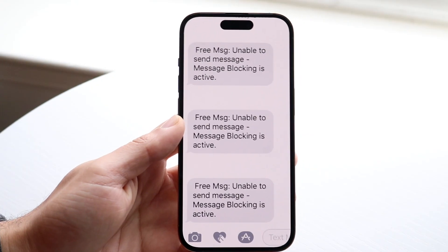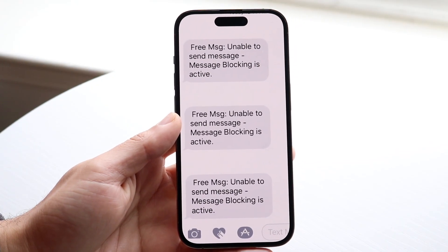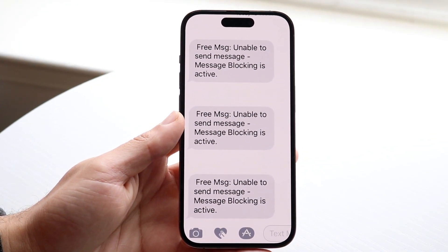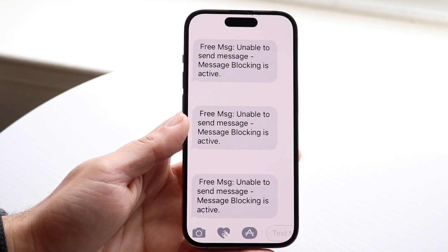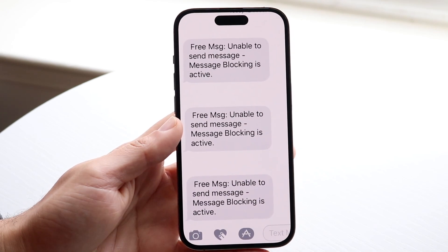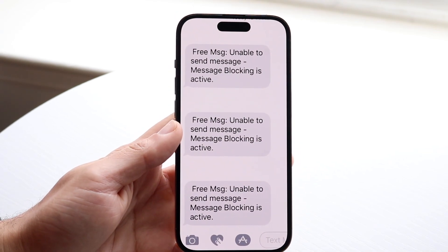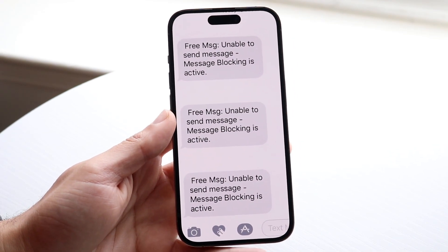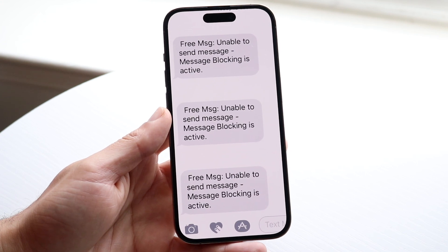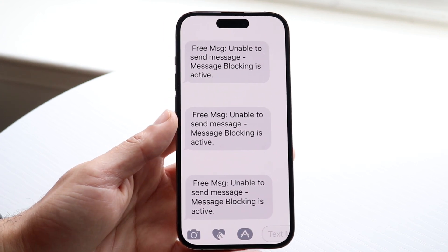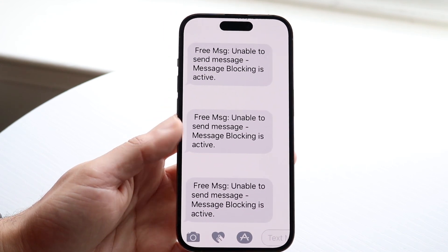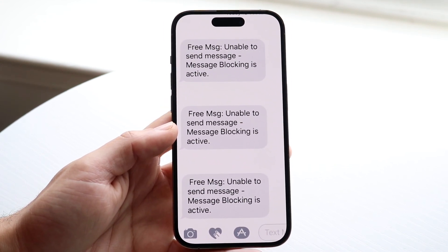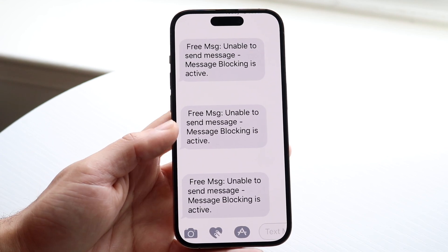You might be in a weird situation where you're getting 'message blocking active' texts coming onto your iPhone and you're trying to figure out how to stop these from happening. This is a fairly complicated situation because there's not just one way to fix it, since the issue might not be on your side.